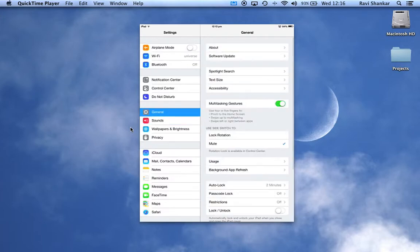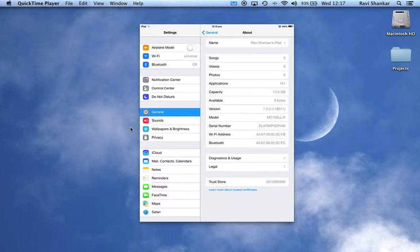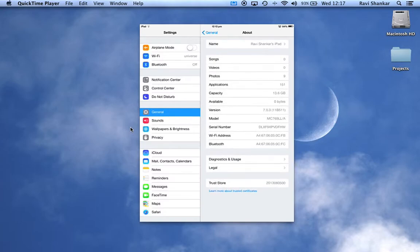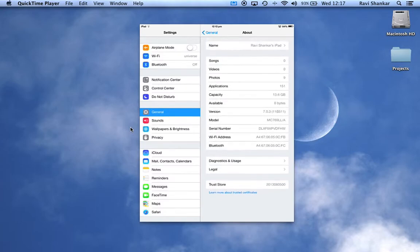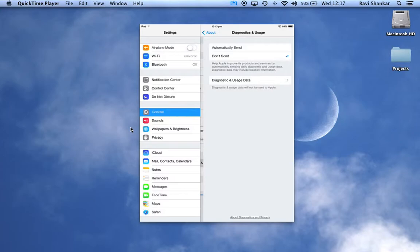then navigate to the About option. Now under About, you have an option called Diagnostic and Usage, so tap Diagnostic and Usage.